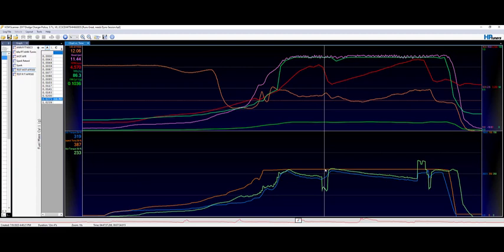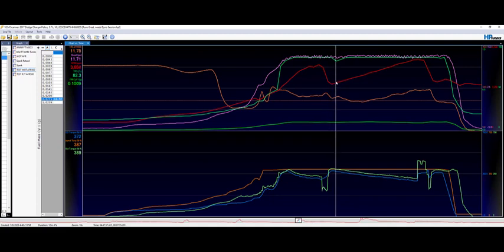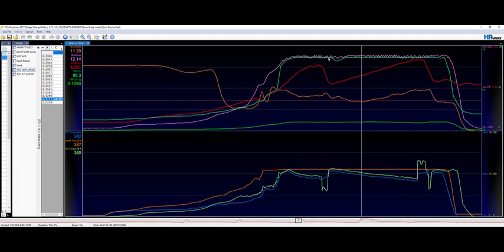Once we get to the shift here, spark is pulled, and then you can see the torque goes down to allow that shift to occur, make it a little easier on the transmission. Here we go again, down in the RPMs, and RPMs are increasing, my foot's still in it.